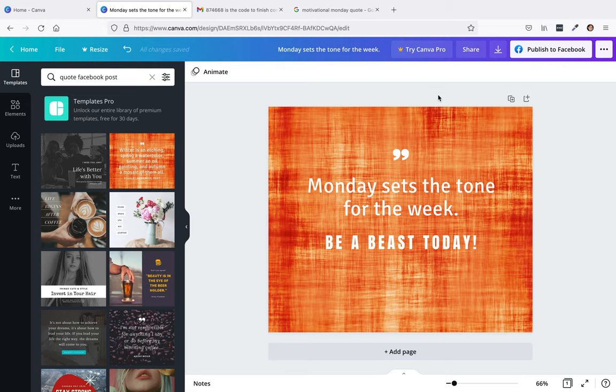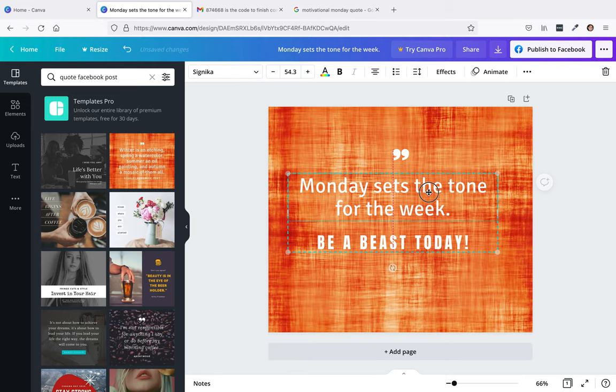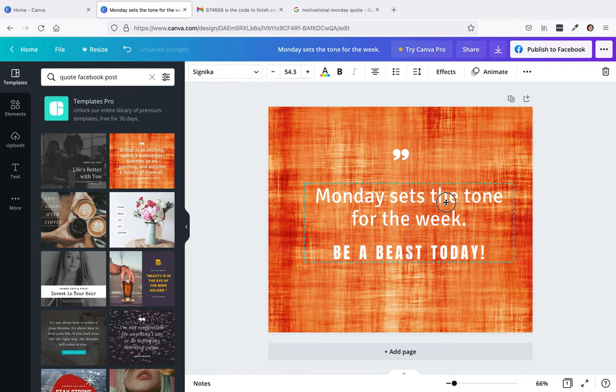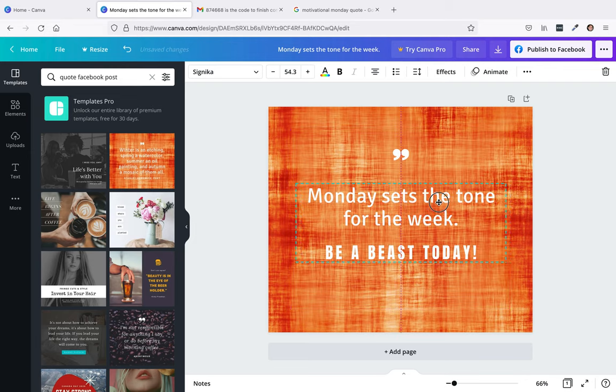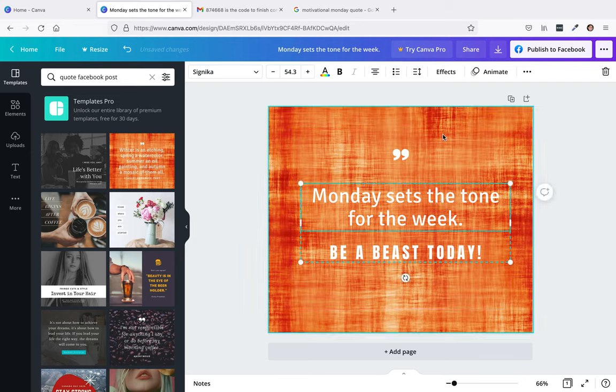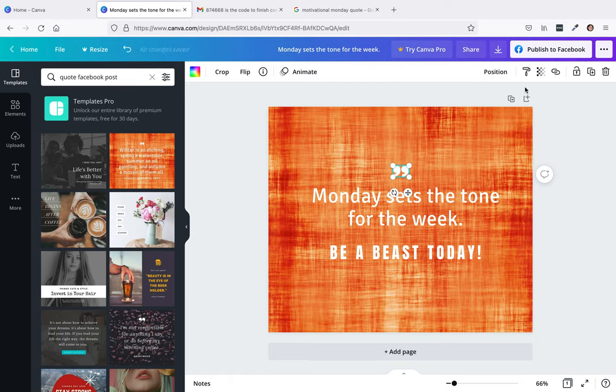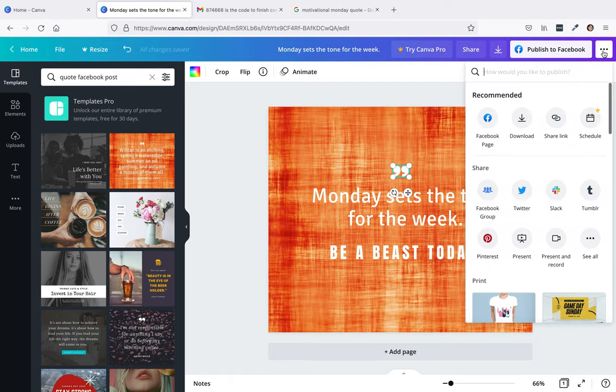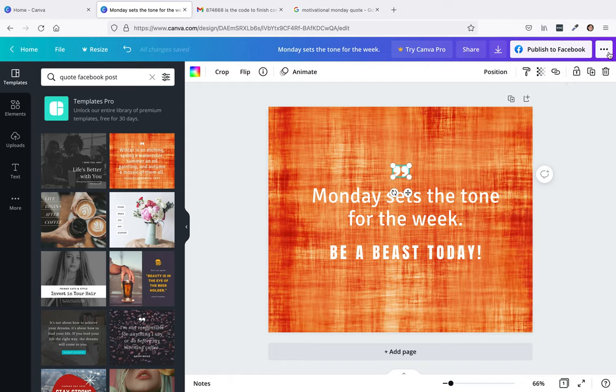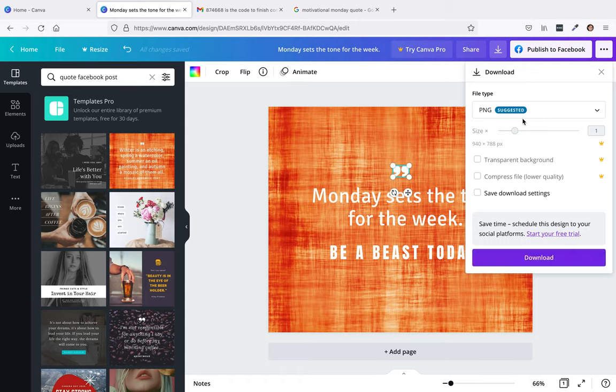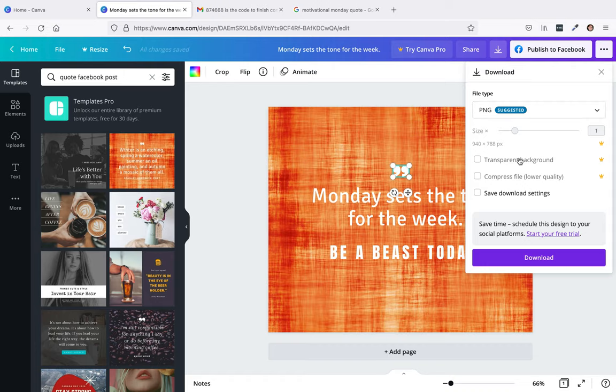Basically if you move it left or right, it's hard to see in this one, but it will show you where it's centered and everything. So this looks pretty good. Now what you can do is you could publish it to Facebook, but I like to click on these three dots up in the upper right hand corner. That is pretty cool that they have the Facebook page. I'm just going to download it to my desktop. So I'm going to click on, it suggests to do a PNG. Then right here if you have pro you can do transparent background, compress the file, but this is completely fine for me.